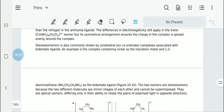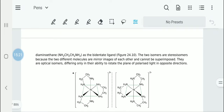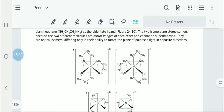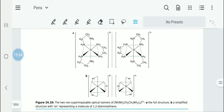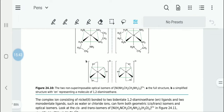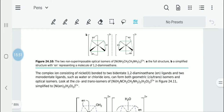Note: Octahedral (six-coordinate) complexes associated with bidentate ligands show optical isomerism (stereoisomerism). Example: 1,2-diaminoethane (NH2-CH2-CH2-NH2). These optical isomers are mirror images of each other and cannot be superimposed. Draw figure 24.10 — the first is the full structure and the second is the simplified structure using 'en' to represent diaminoethane; it would be best to remember the simplified version.